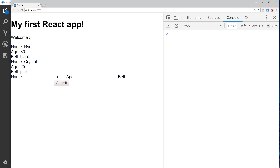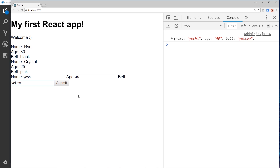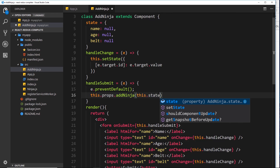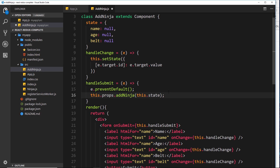That state looks very much like what we need - remember when we add something like 'yoshi, 35, yellow', we get an object which looks like the existing ninja objects. So we take that object and pass it in as `this.state`. We're calling this function and passing in this object with all the user's details on it.